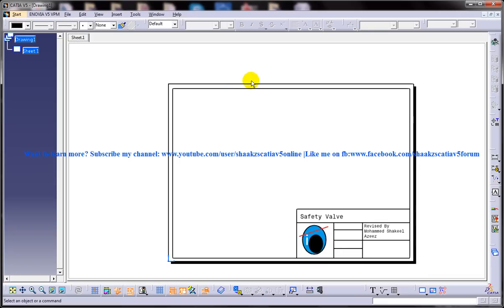After generating the drawing views, you need to generate the dimensions in the drawing views and add annotations such as notes, surface finish symbols, geometric tolerance, and so on.